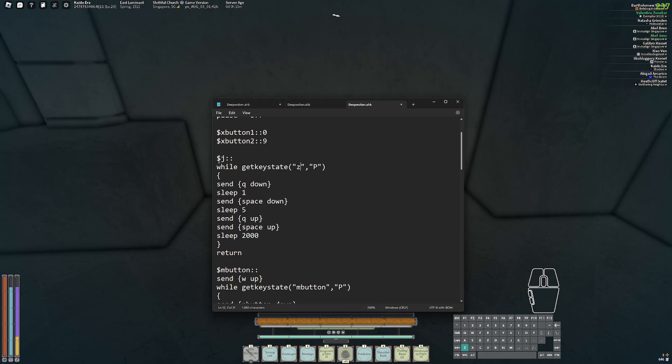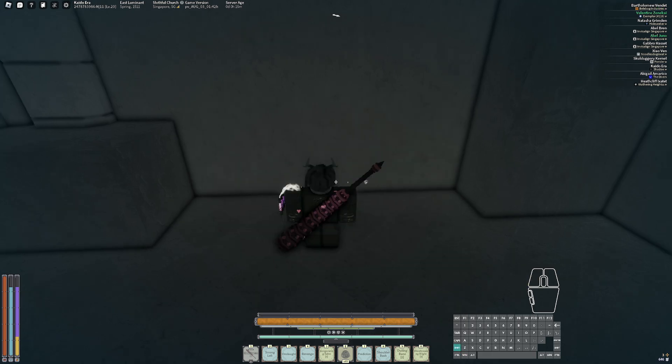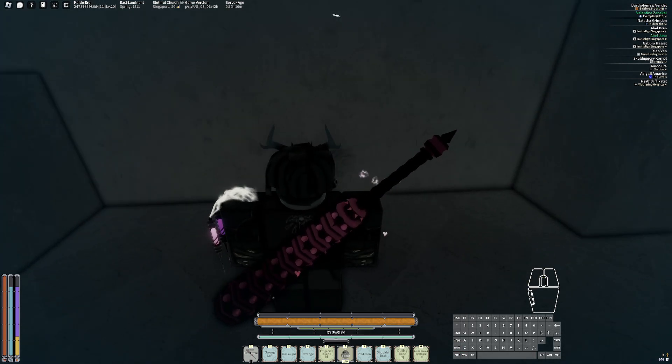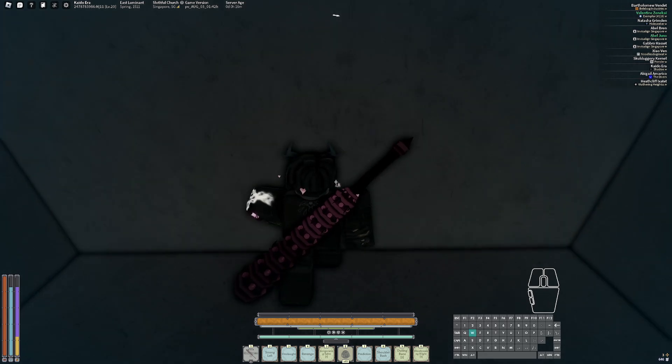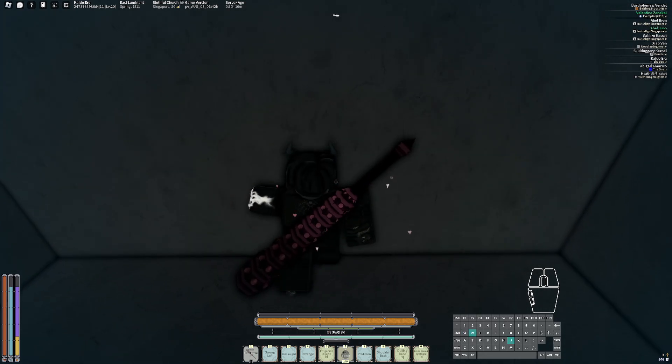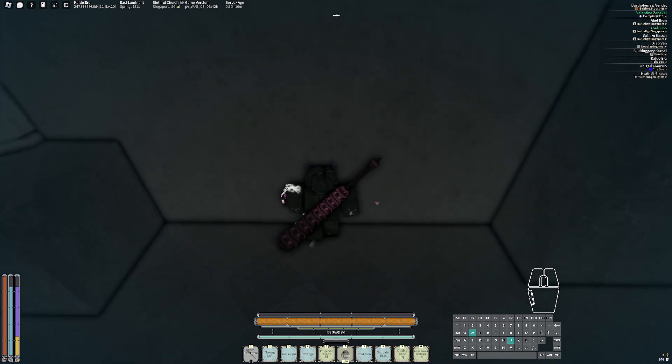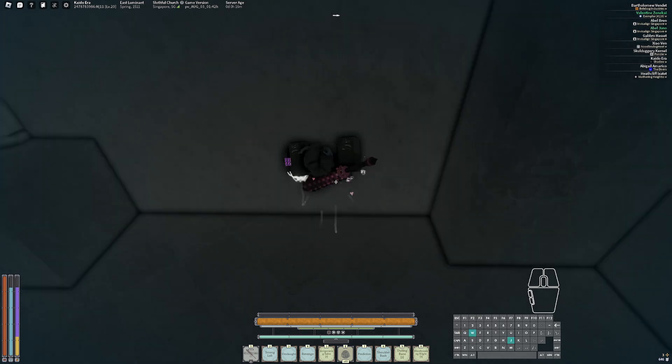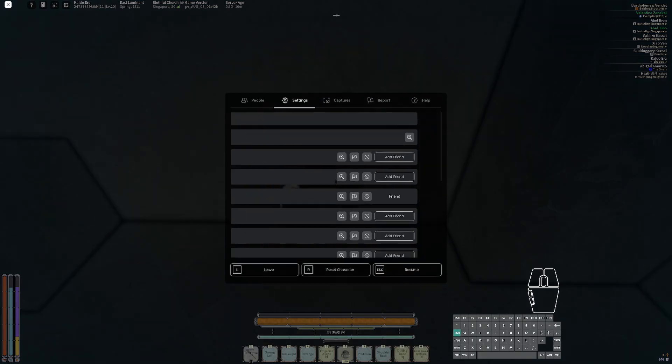You can change this to whatever you want - Z for example works as well. For me, I set it to J. So all you have to do is walk up to a wall, run to it, and just hold down J and wait till it gets through the wall.